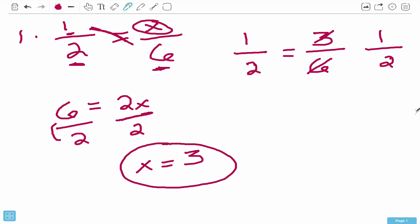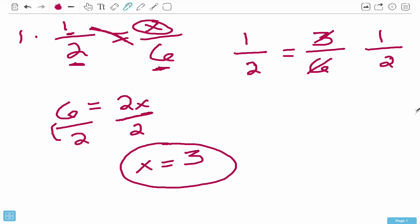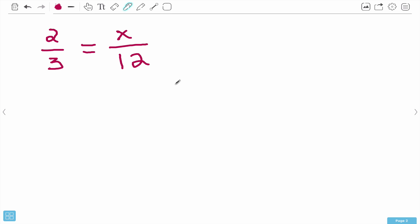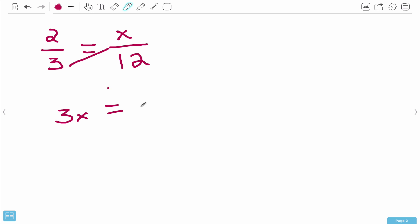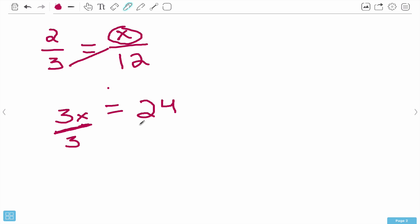Let's try another one with slightly different numbers. Number 2 is 2 over 3 equals x over 12. Same thing - you're going to multiply 3 by x, giving you 3x, equals 2 times 12. 2 times 12 is 24. We're solving for x, so divide both sides by 3. Divide 3x by 3 and 24 by 3, and that leaves us with x equals 8.